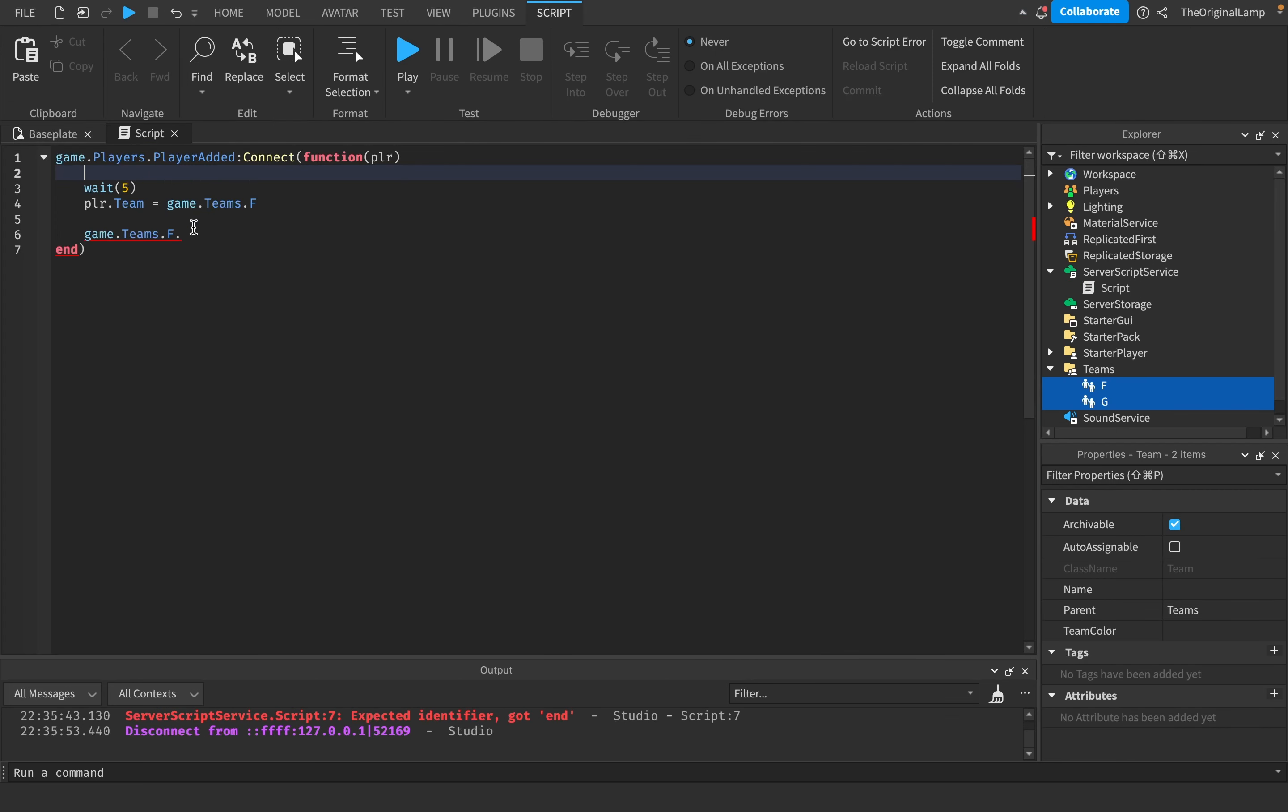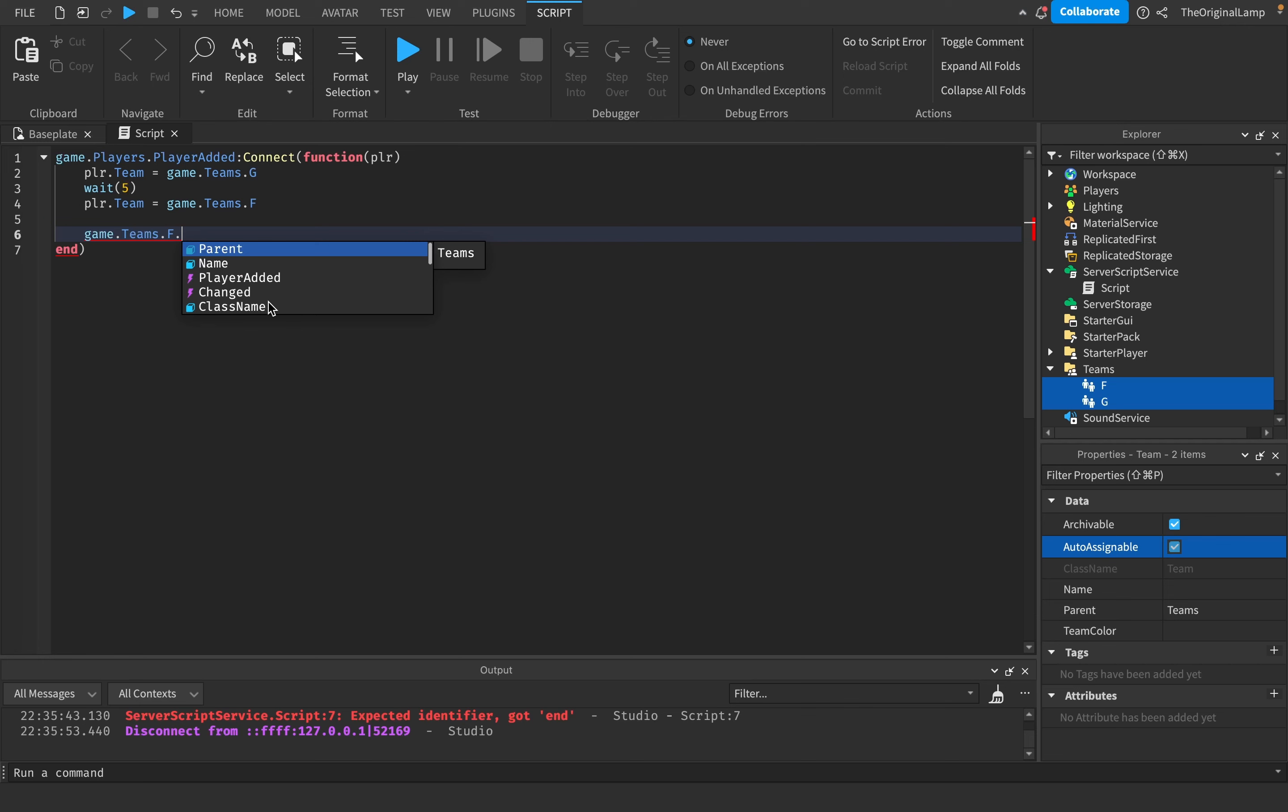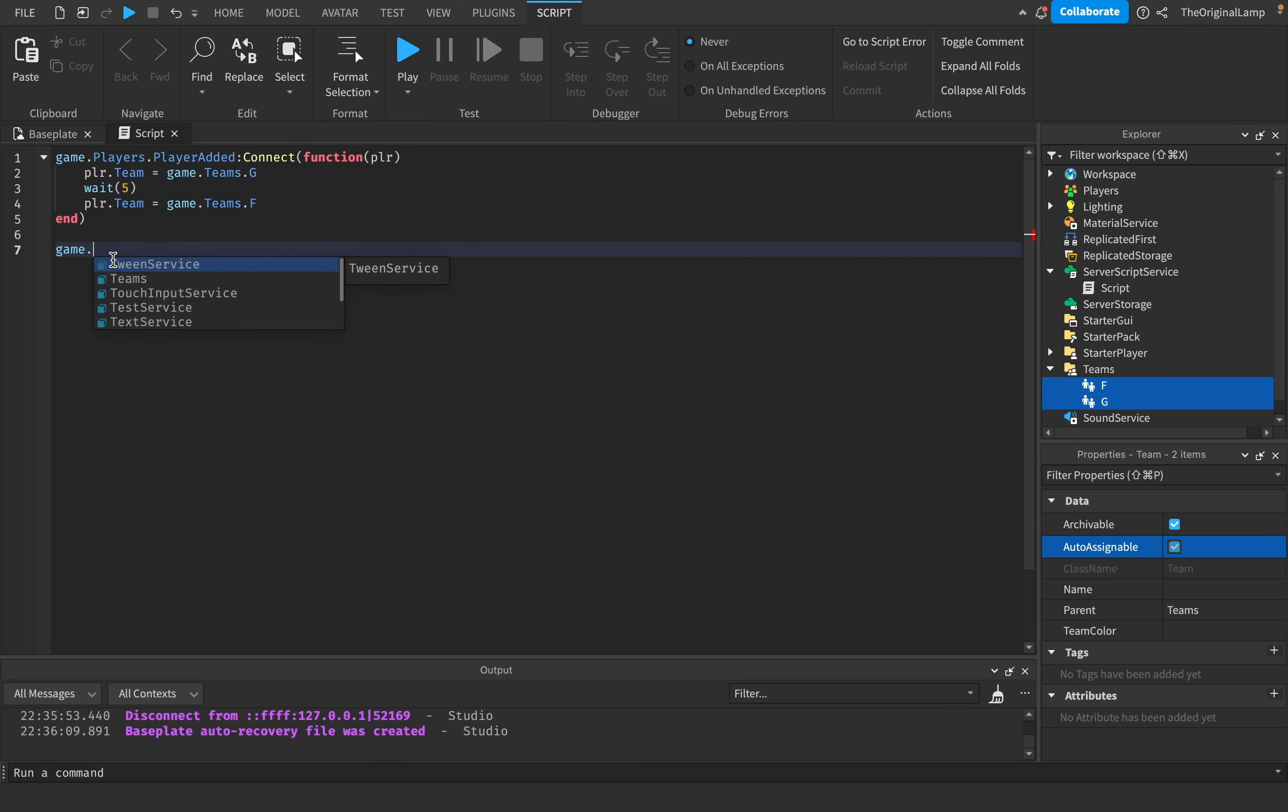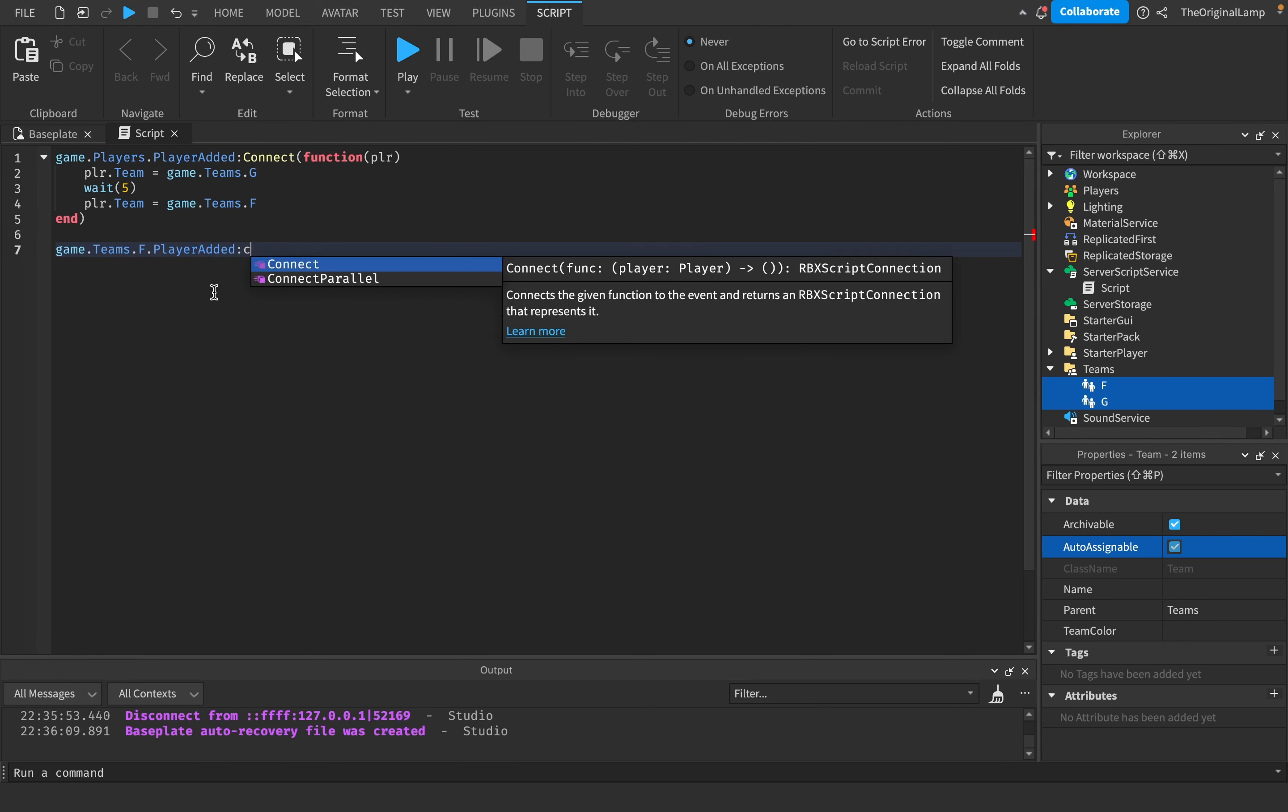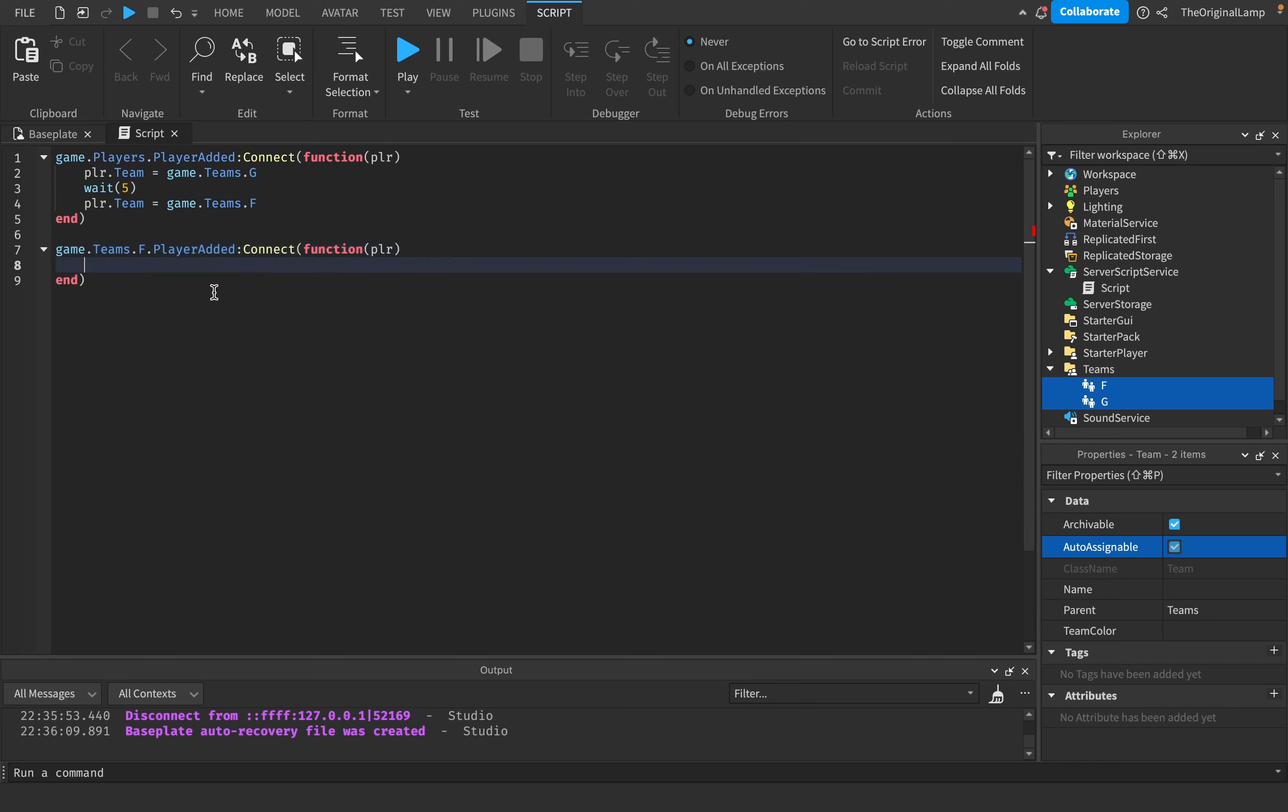Let's make these auto assignable again. Every player is going to team G at first, then we're waiting five seconds, then they're going to team F. When a new player joins team F, let's actually connect that to something. PlayerAdded:Connect(function), and this is the player who's added to the team.